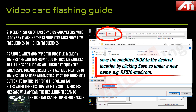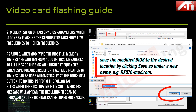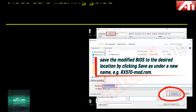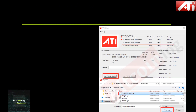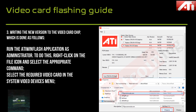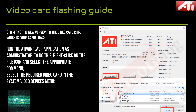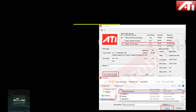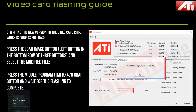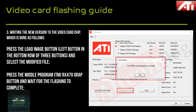The resulting modified file can be updated and the original can be copied for backup. Save the modified BIOS to the desired location by pressing the Save As button under a new name, for example 'x5070_mod.rom'. Run the ATIWinFlash application as administrator by right-clicking on the file icon and selecting the appropriate command. Select the required video card in the system video devices menu, press the Load Image button on the left in the bottom row, and select the modified file.